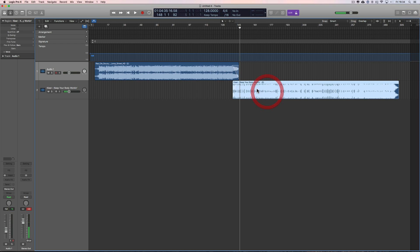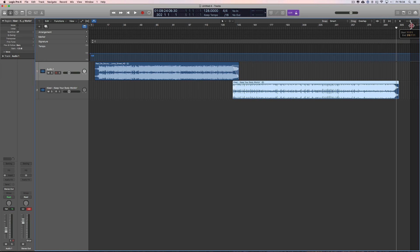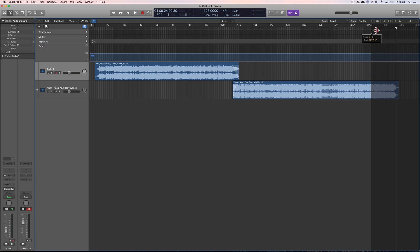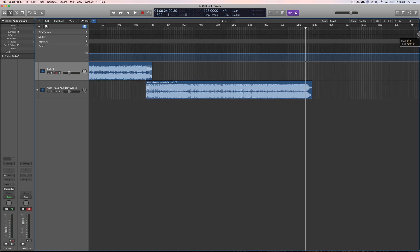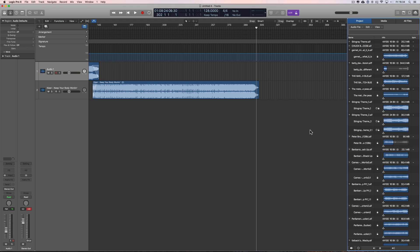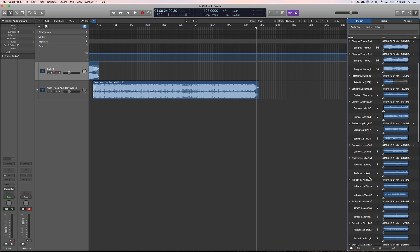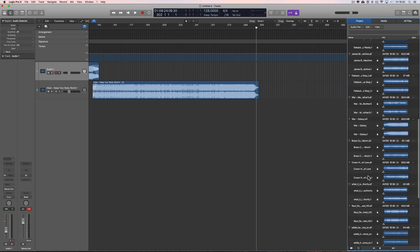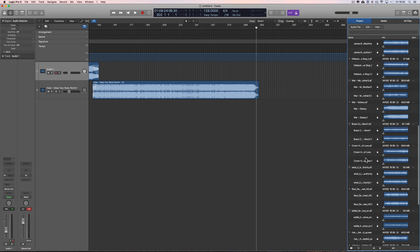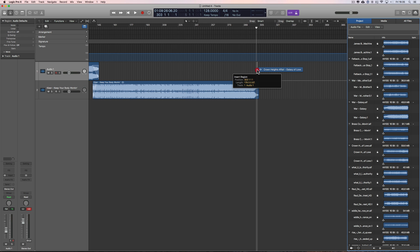The waveform on this one is a bit high, so select it, go over here, and just reduce the gain a bit. Now drag the end song marker triangle up a bit out of the way. Let's do a transition into a track that doesn't come in on the beat straight away — we'll go with Crown Heights Affair's 'Galaxy Love,' dropped on the first track.